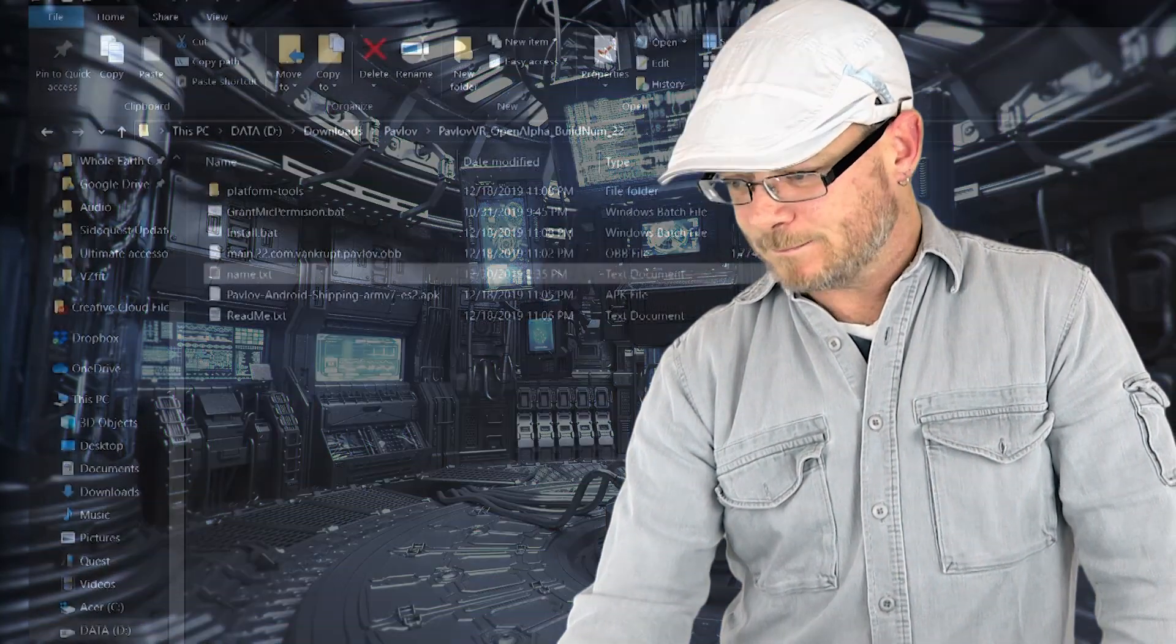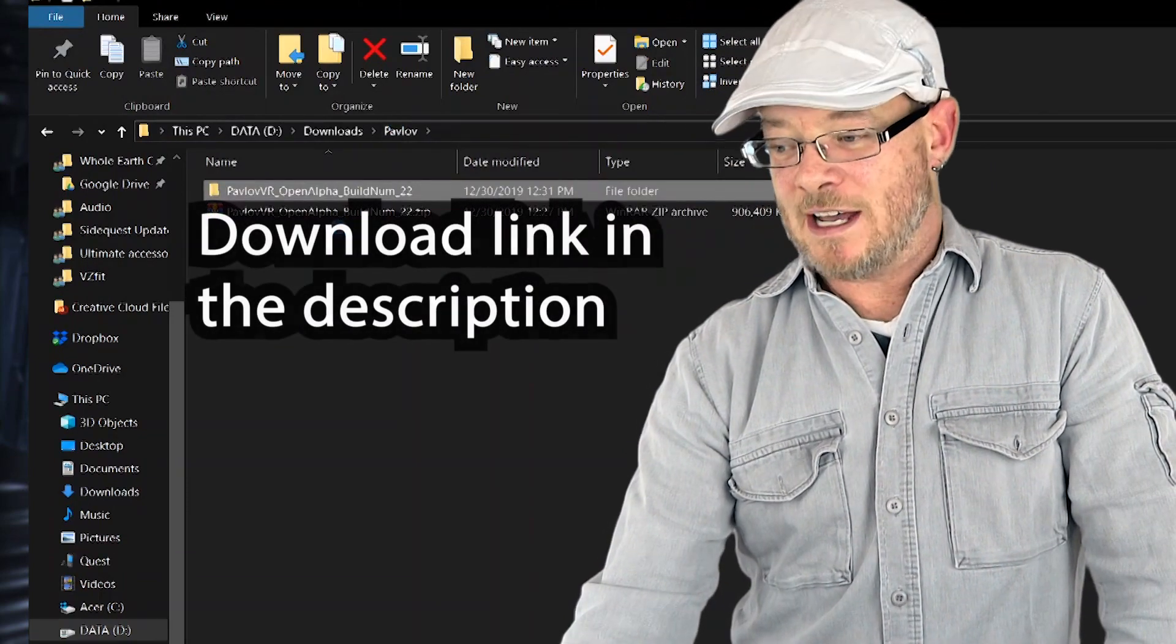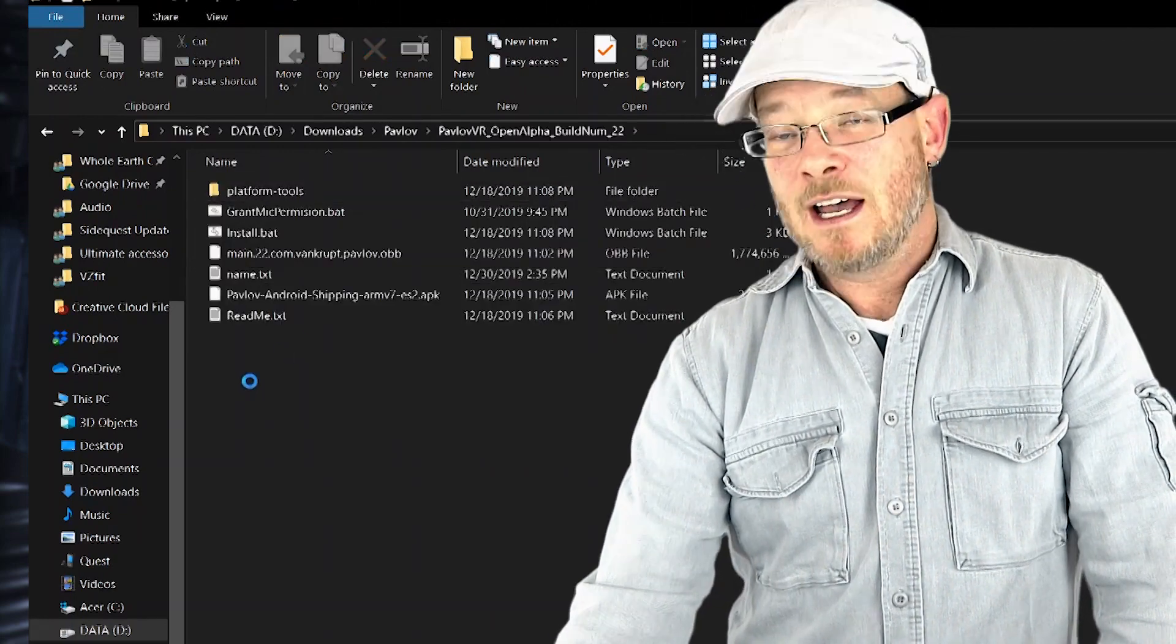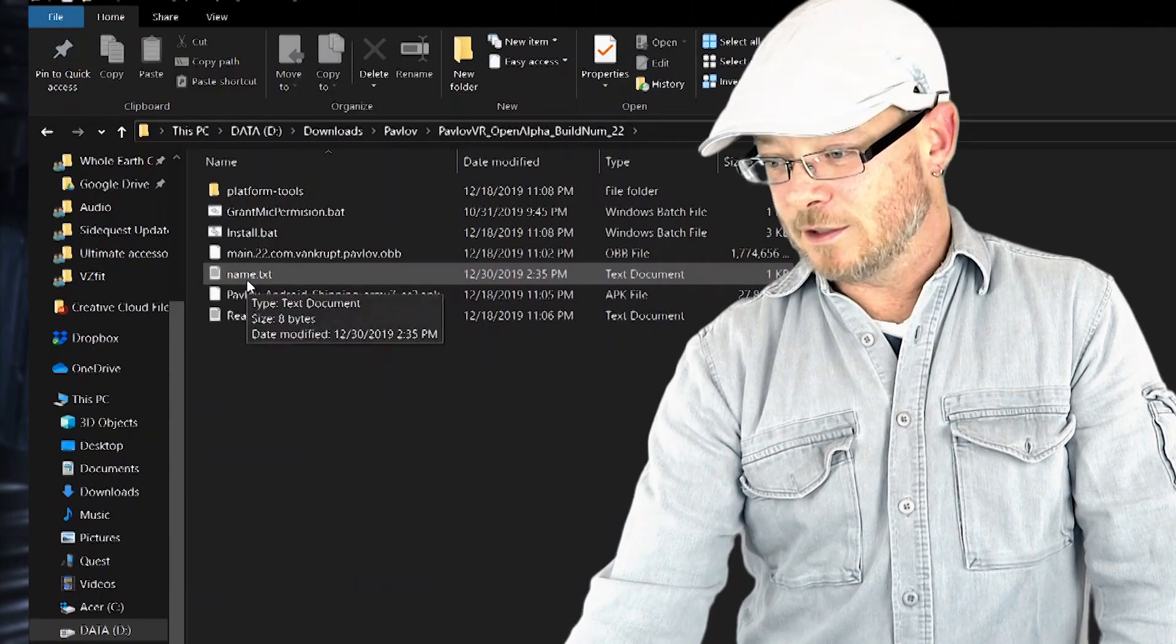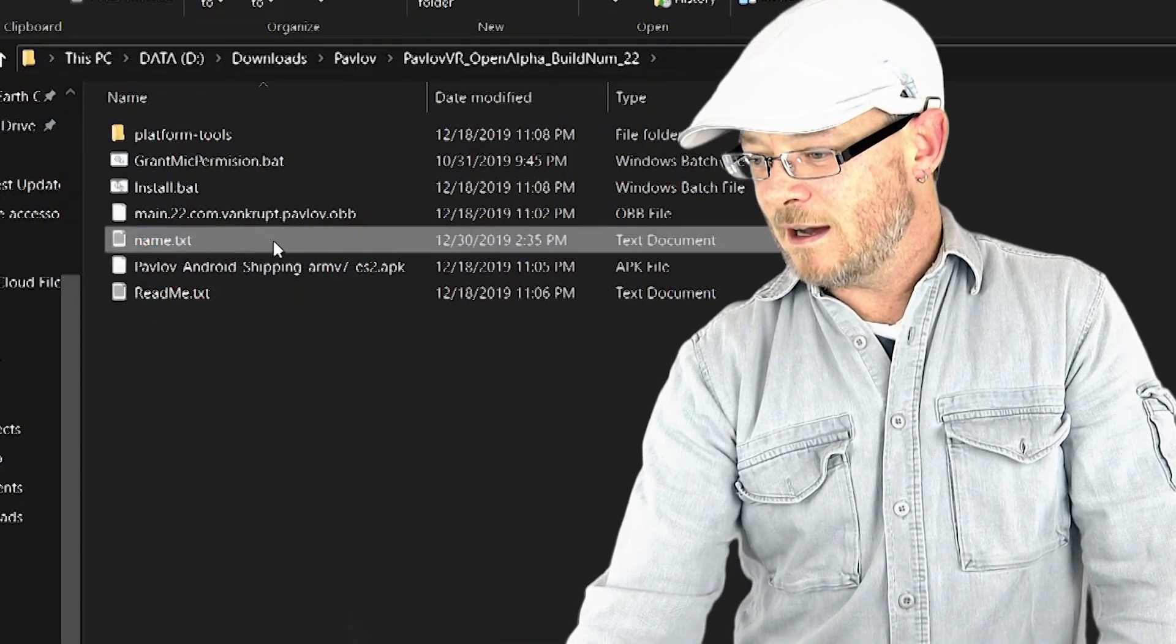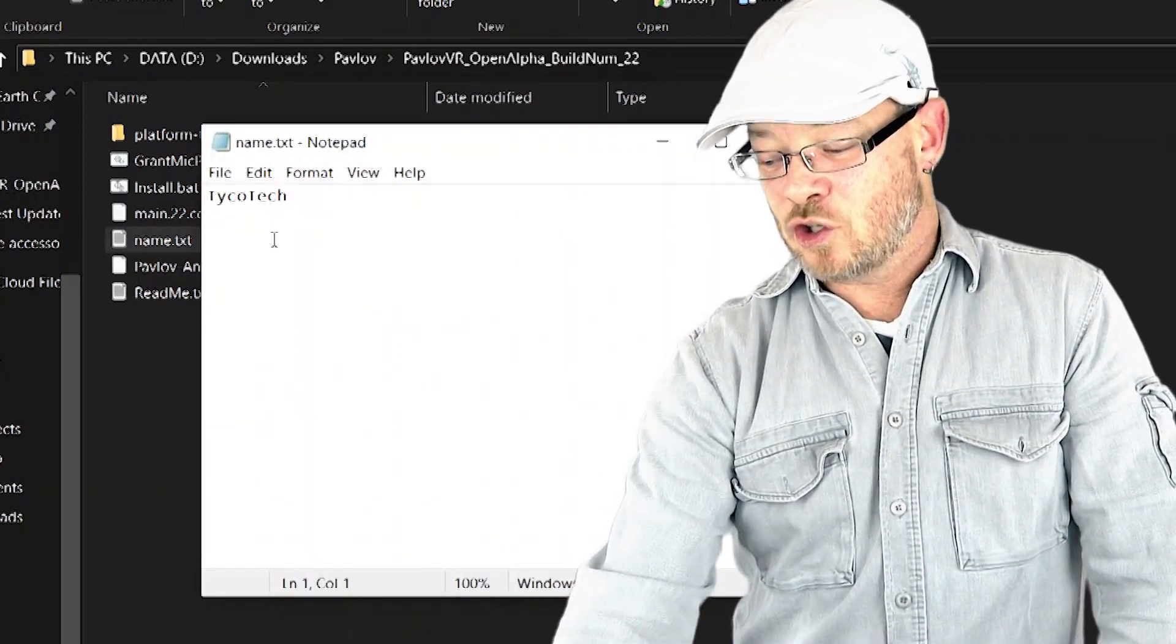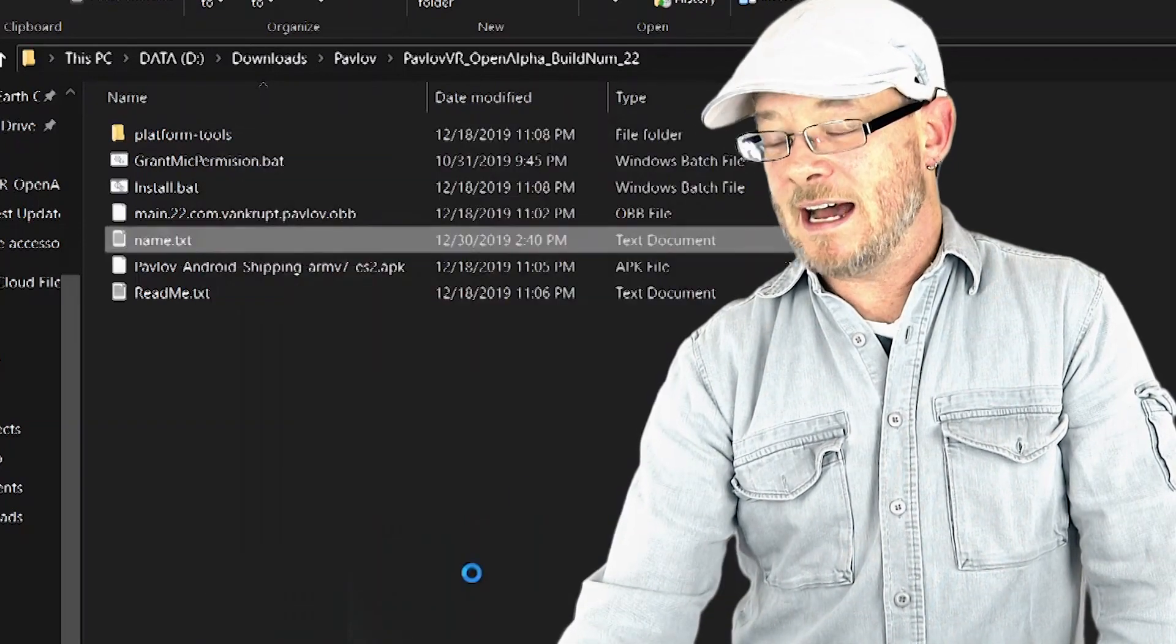Let's get into actually installing Pavlov here. So Pavlov is going to come zipped. So we're going to extract it just like we did the USB drivers a moment ago. Go ahead and click on the folder it creates. First thing you're going to want to do is change your name. So you'll see a file called name.txt or just name if you don't see your file extensions. Open that up and put in whatever name you want. And then ctrl s or file save and then go ahead and close that out.